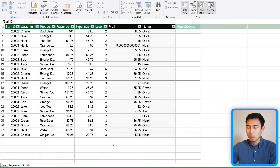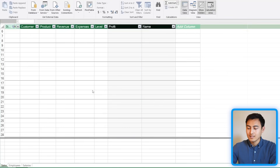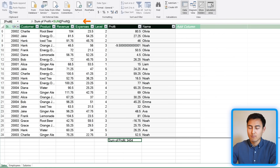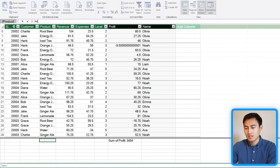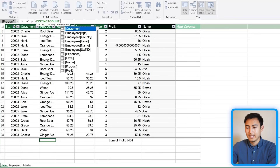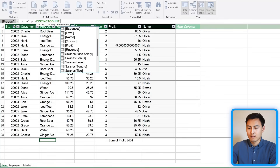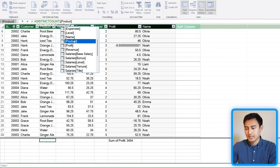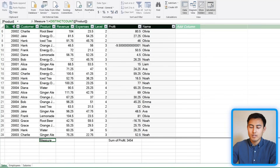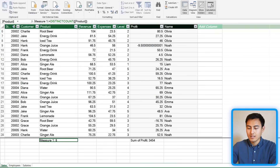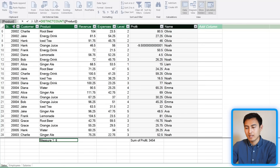Instead of adding columns, we can create something called a Measure. Navigate below the gray line in the data area, click on any cell, and use the Auto Sum feature — for example, select Sum to create a total profit measure. You can see its formula at the top. You can also write your own formulas — for instance, a DISTINCTCOUNT of the Products column from the Sales table to count unique products sold. Rename it to Unique Products.